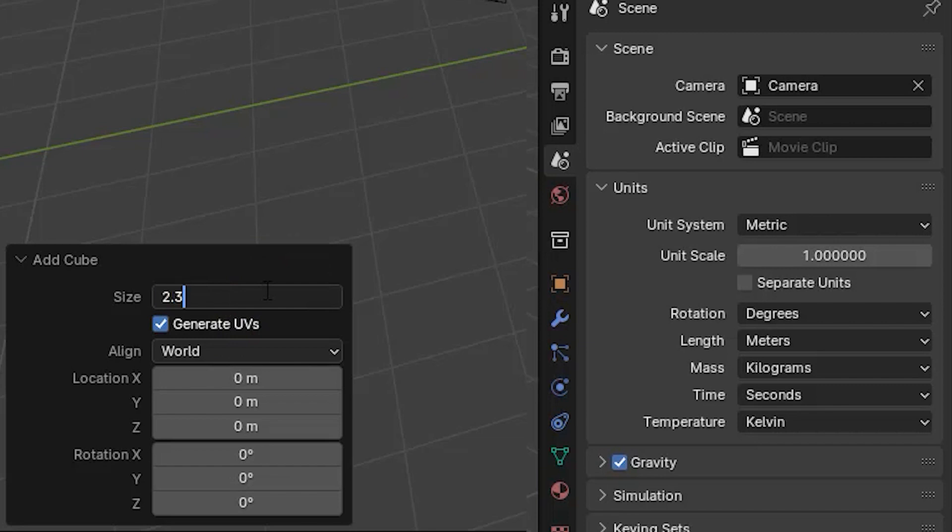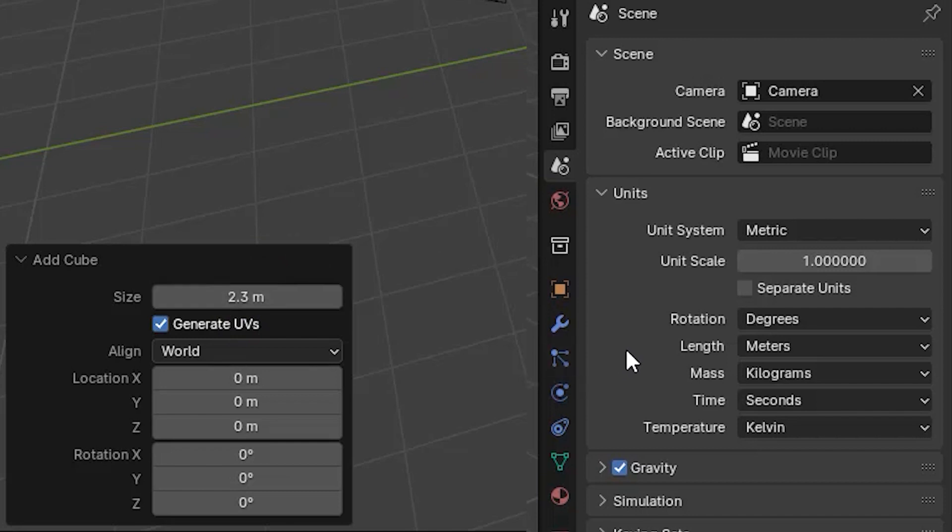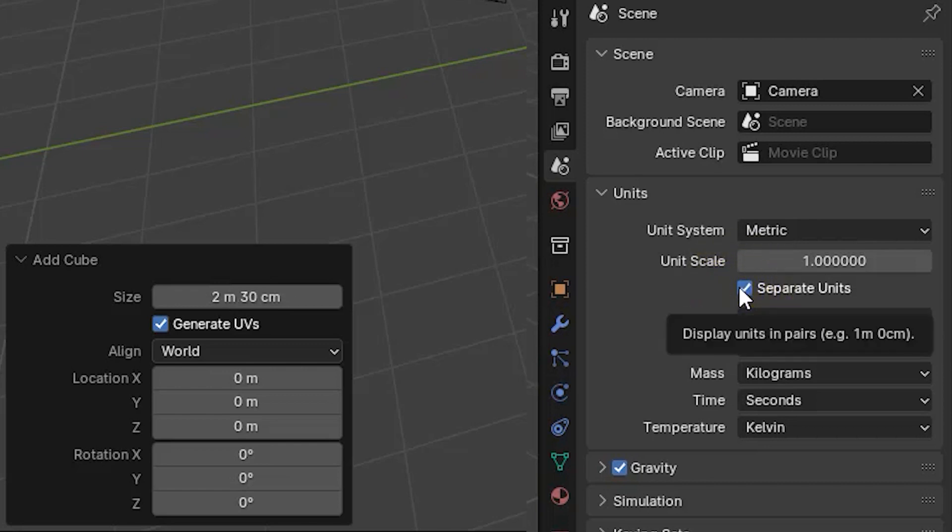When the separate units box is unchecked, the size shows exactly as we entered it, 2.3 meters. But when the box is checked, size is displayed as 2 meters 30 centimeters.